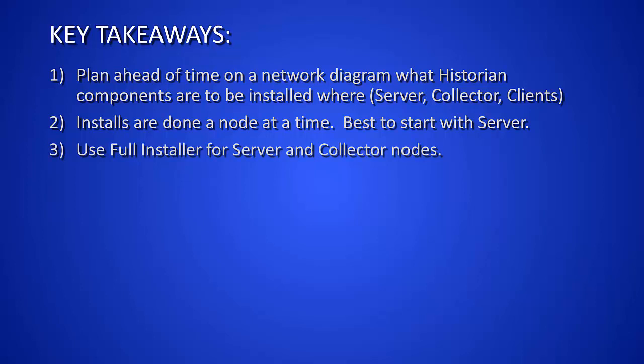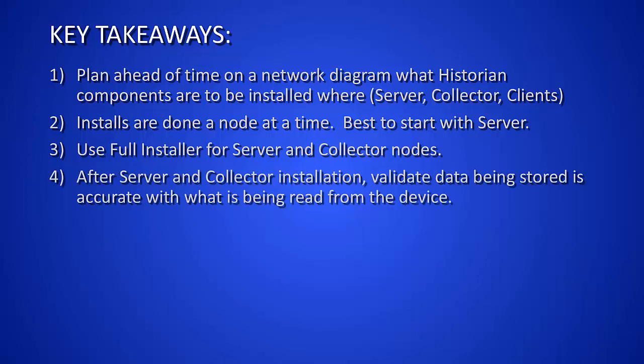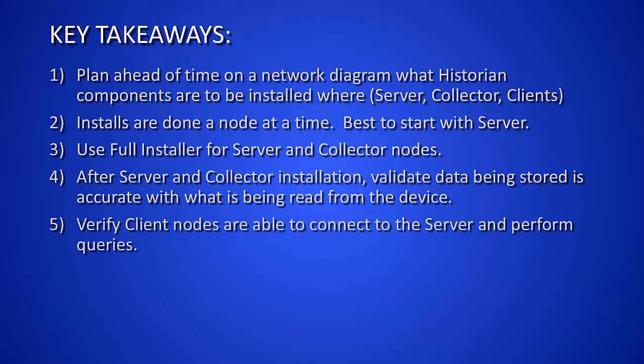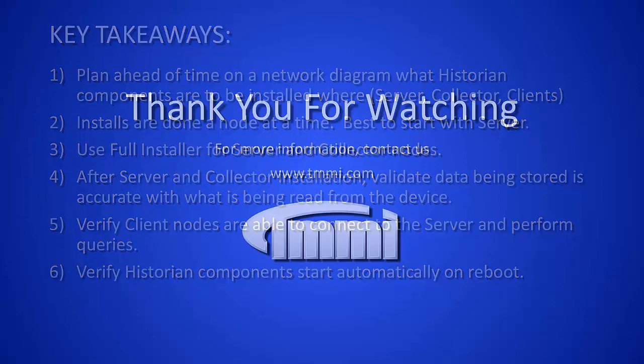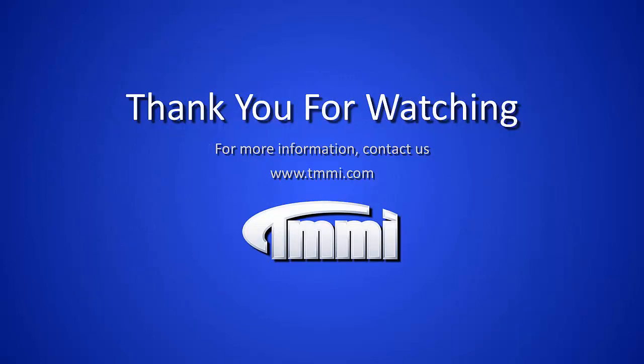Use the full installer for server and collector nodes, or for any node where you're going to be installing more than one component. After server and collector installation, validate data being stored is accurate with what is being read from the device. Verify your client nodes are able to connect to the server and perform queries. And verify all the components start automatically.